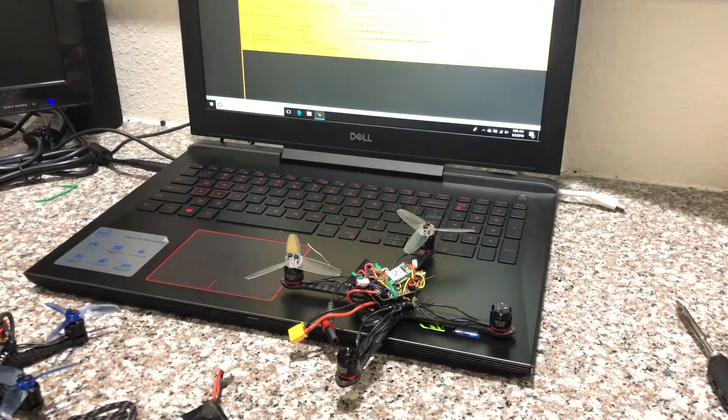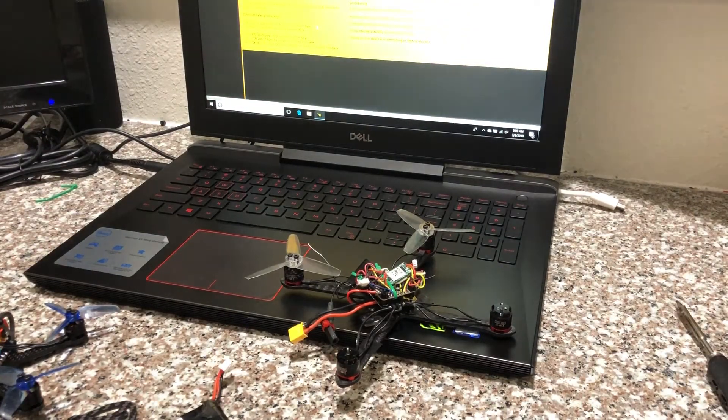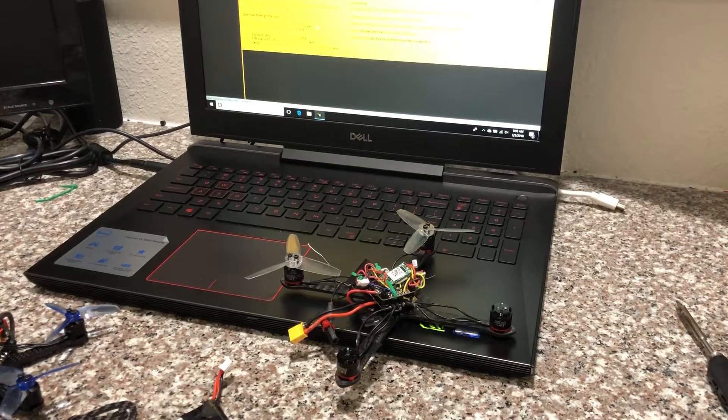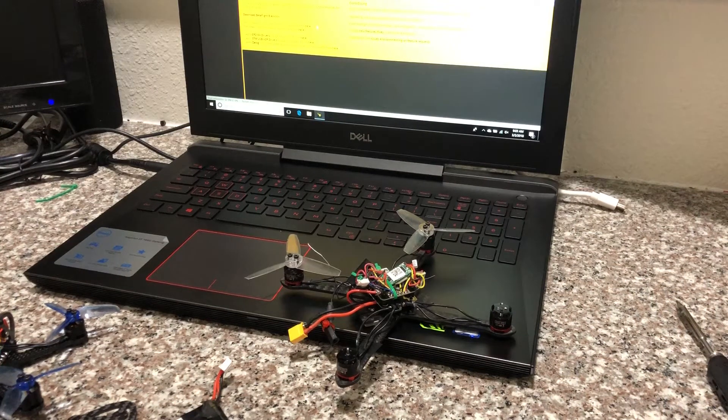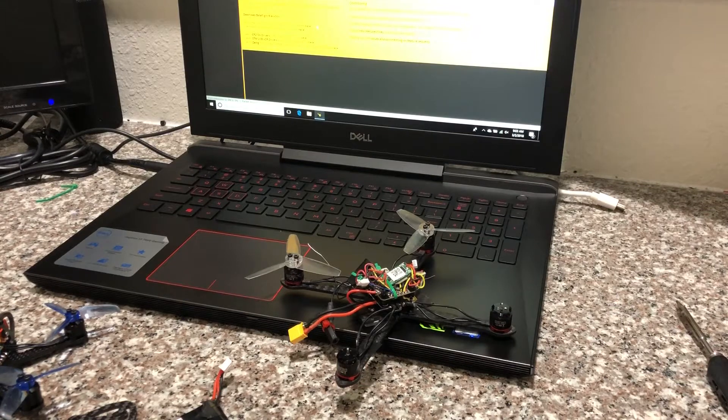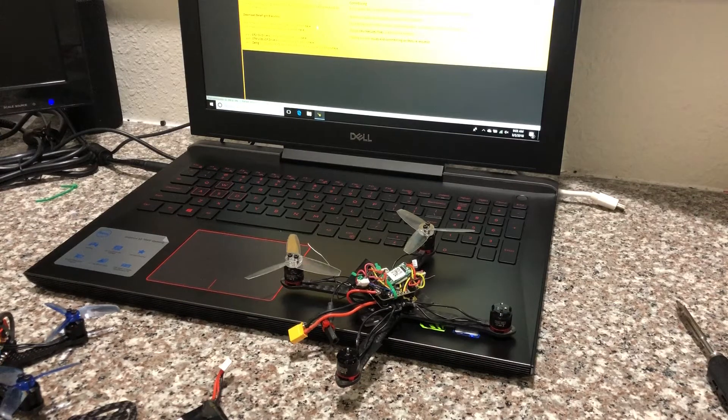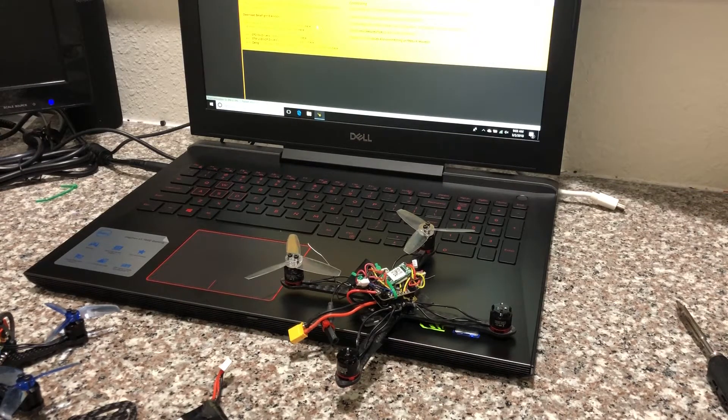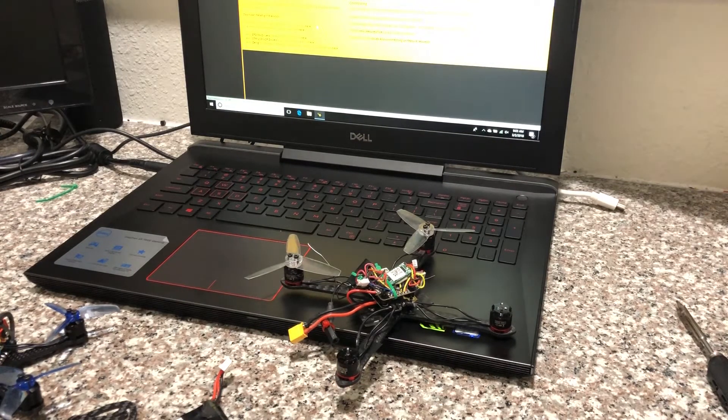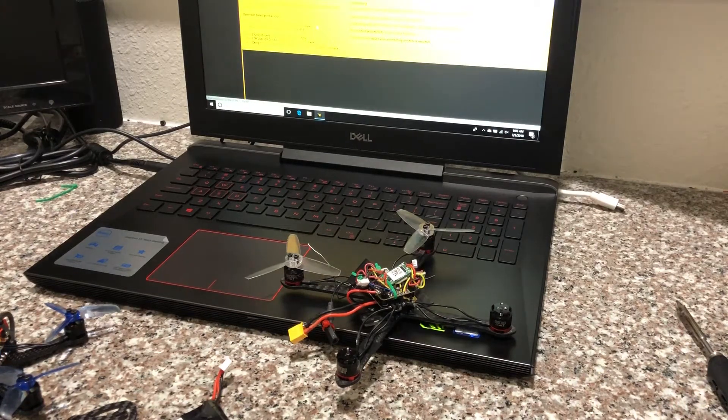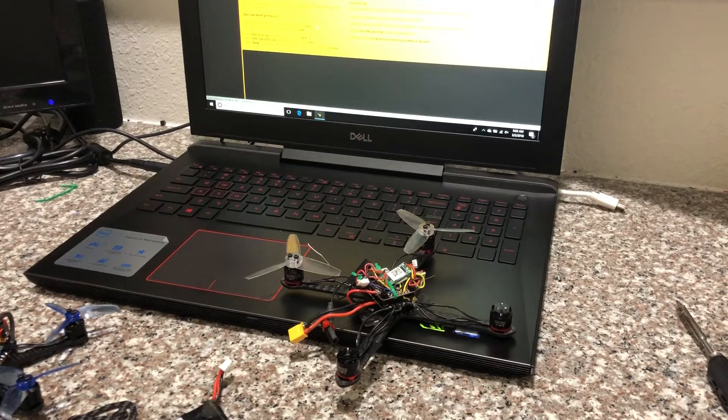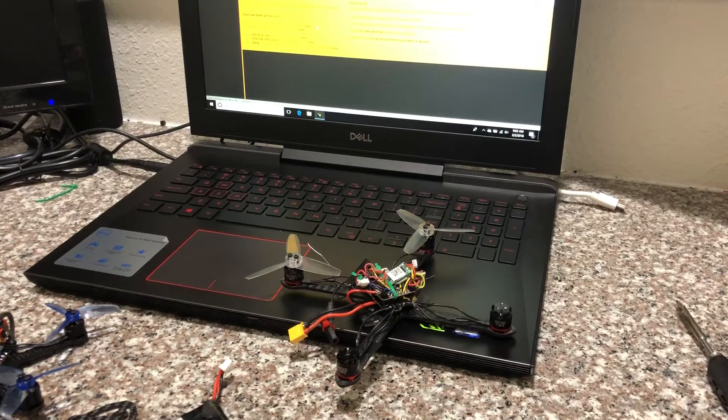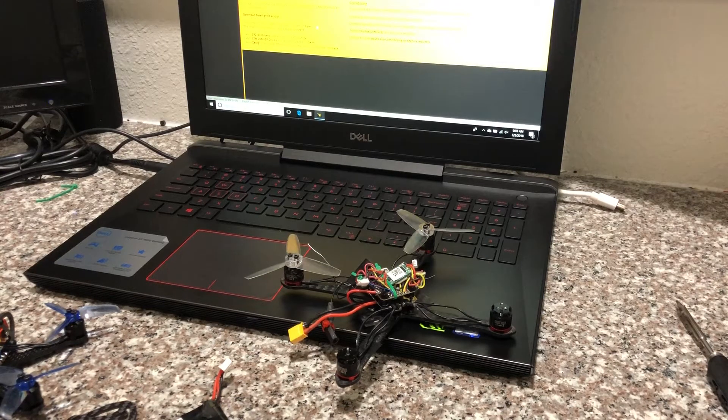So you've placed an order with Gearbest and you get something in the mail that is faulty or in my case dead on arrival. What do you do? I'm going to do a quick video since I have to submit a video to them anyway as part of their RMA process. I thought I'd go ahead and detail what I'm going to submit to them to let you guys know what you need to do if you fall into this situation.